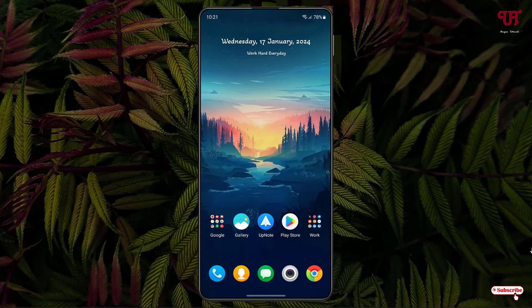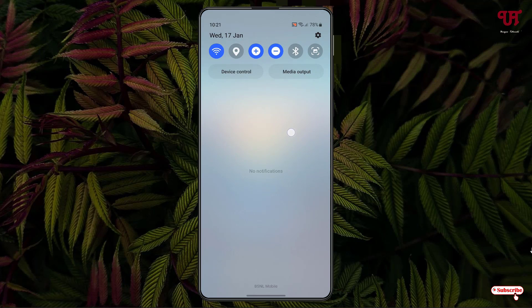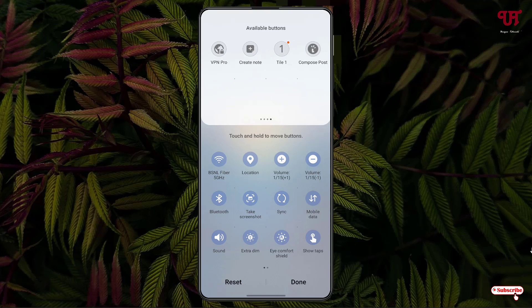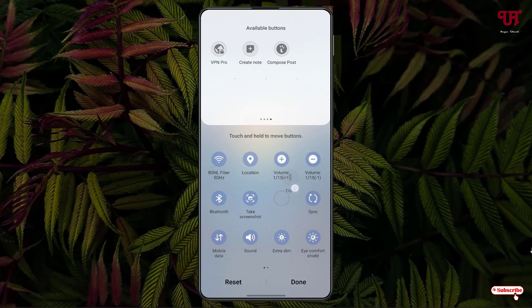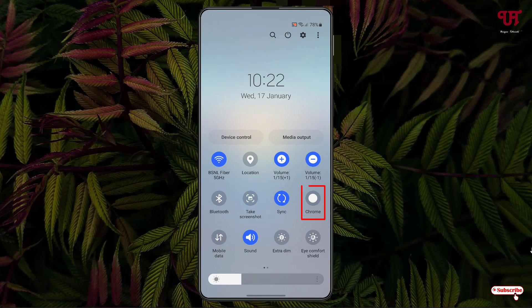Minimize the app, then swipe down from top to bottom again. Tap the three-dot icon in the top right corner, then tap Edit buttons. Find the newly added tile — Tile One — tap and hold it, drag it and place it wherever you like, then click Done. You can now see the Chrome application has been added to the quick settings panel.